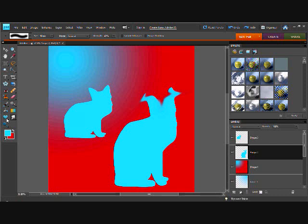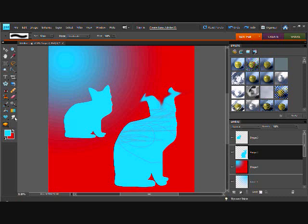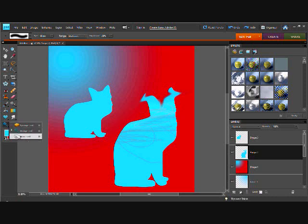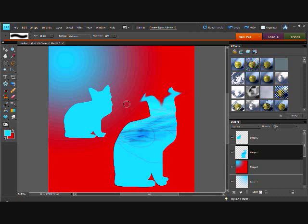So yeah. And over here is the sponge tool, which really does just make it blend in slightly. The dodge tool makes it brighten, and the burn tool makes it darken. As you can see. And yep, that's about it.